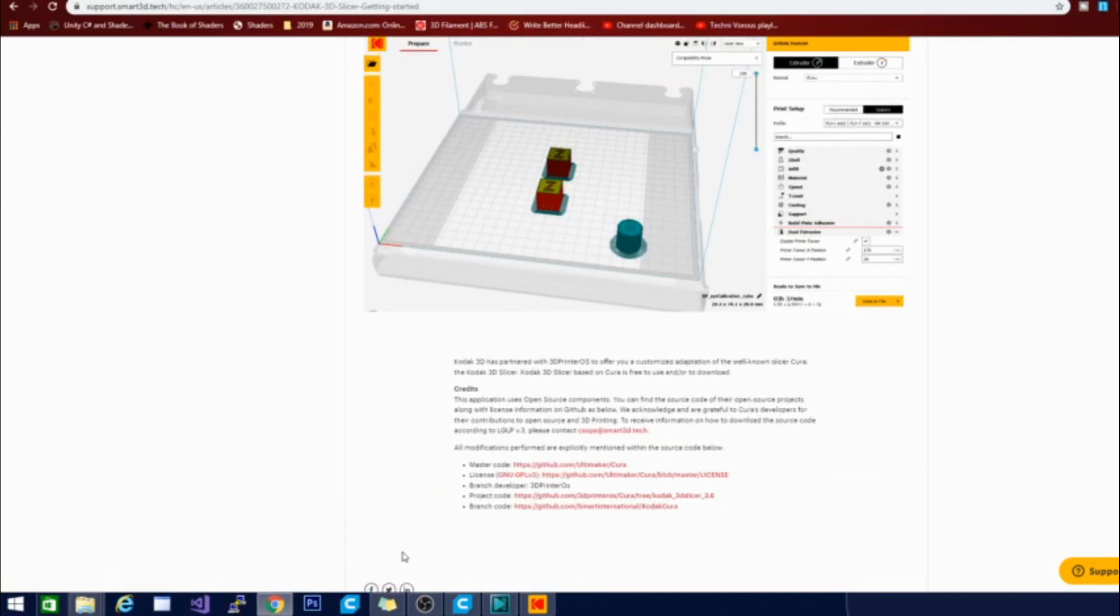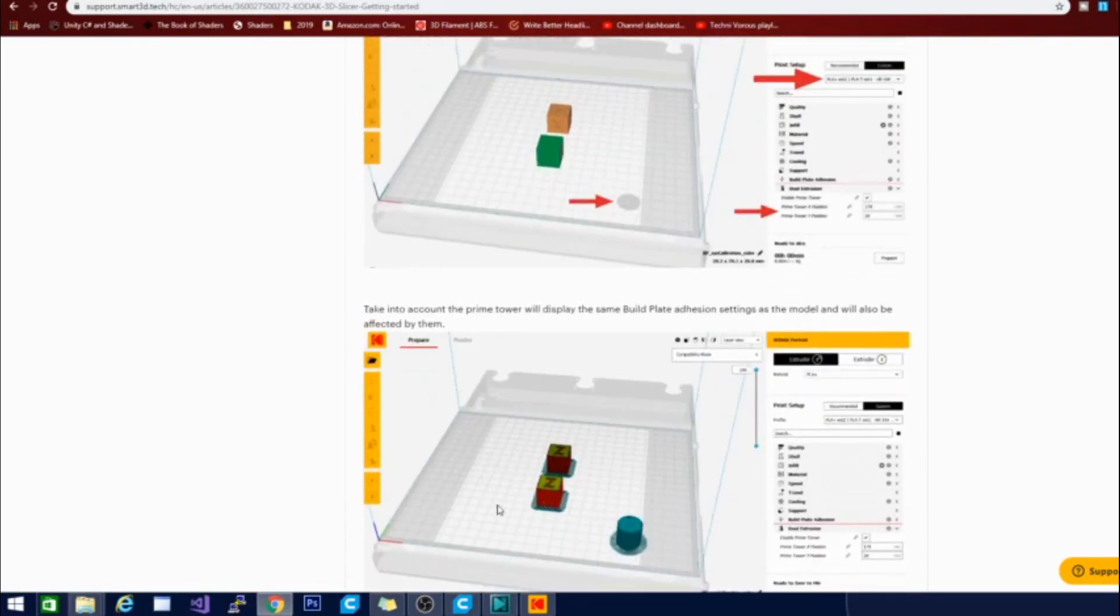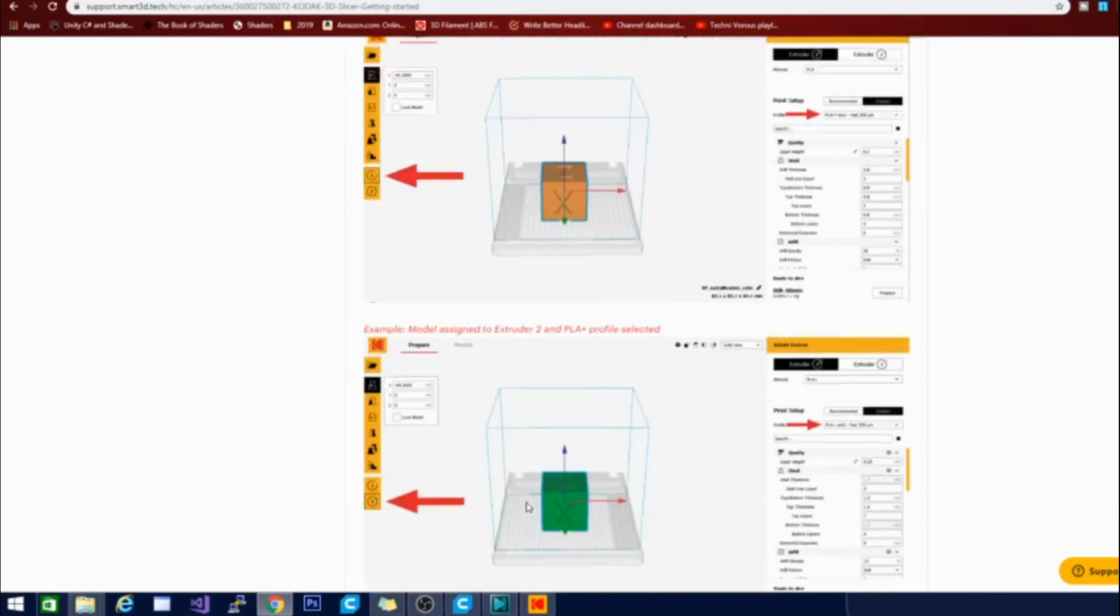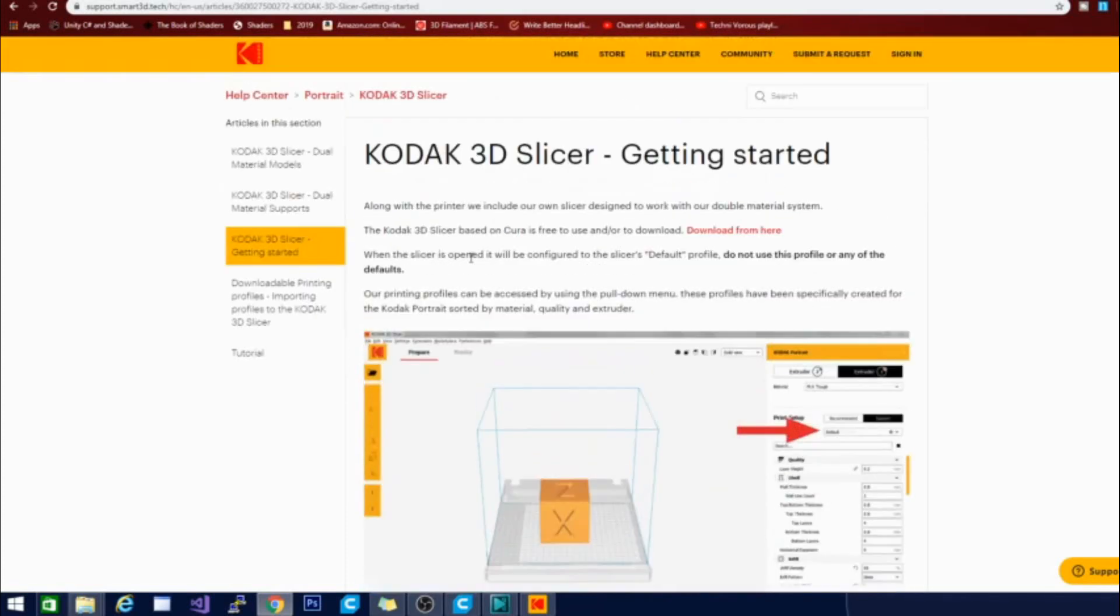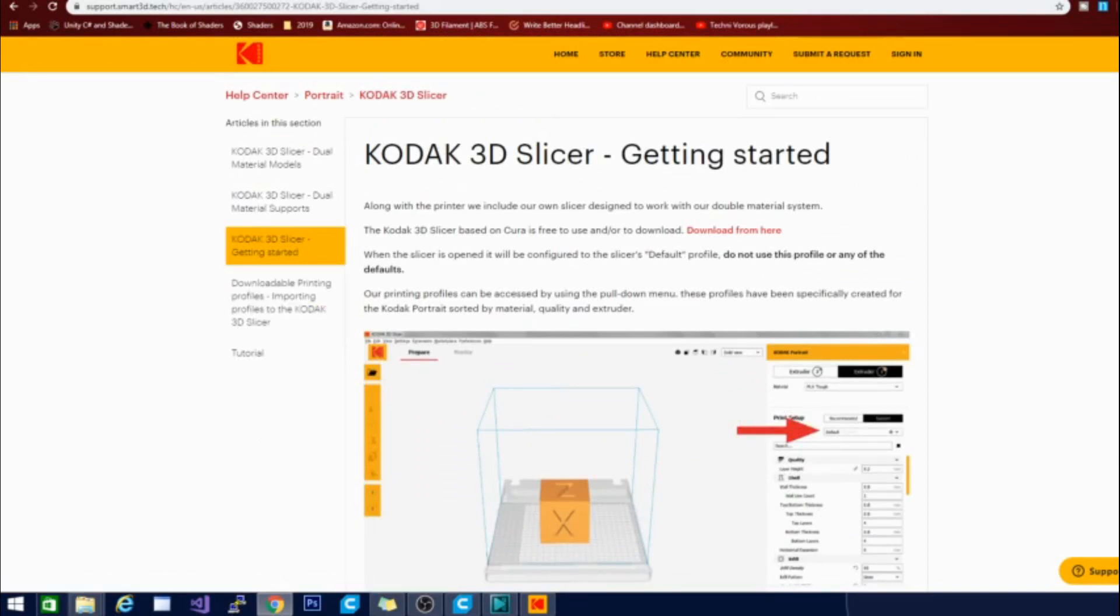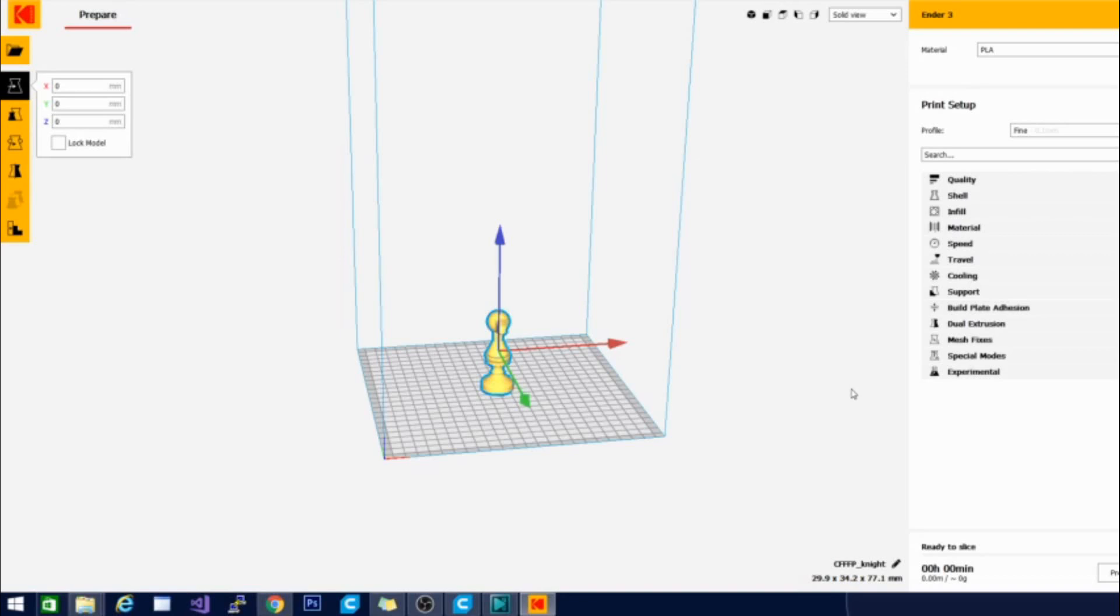But they do have some branch developments going on down here that you can find and check out if you're interested in seeing what they have going on. So there's also some pages on here about dual printing right here, dual materials, dual material models. And there are some downloadable printing profiles just for the Kodak slicer. So all in all pretty cool, very well polished. They are a little behind Kira on updates. But I think that is because it's Kodak, you expect their products to be extremely polished. So I'm not sure how often they update. We'll check back if I see another update because I'm curious to see if this branch is going to draw from Kira's latest updates or if it is completely off on its own like a Prusa slicer sort of arrangement.